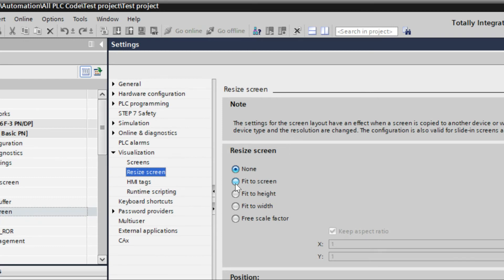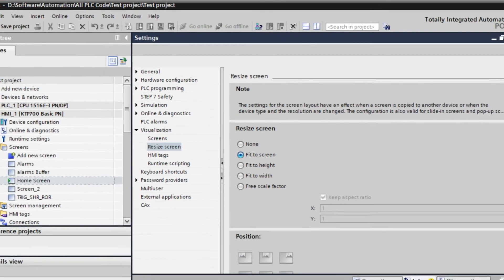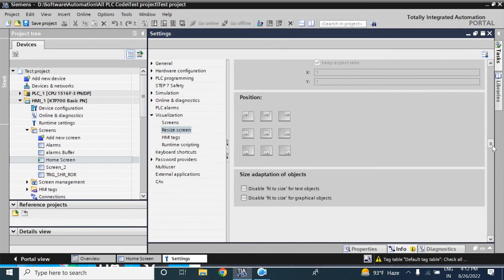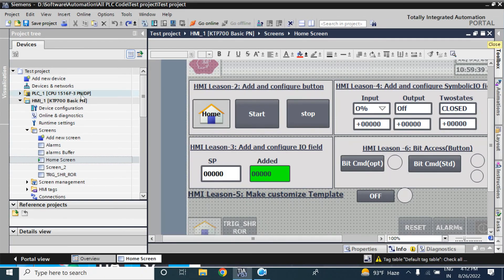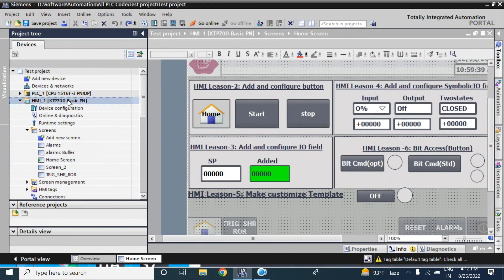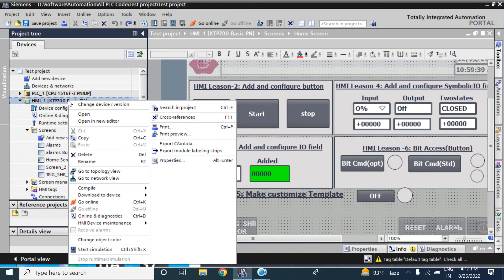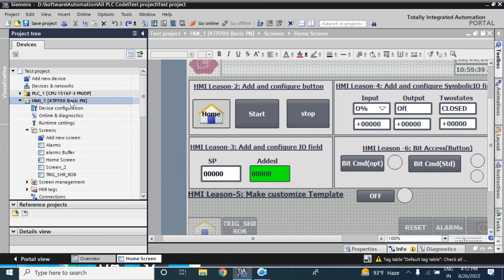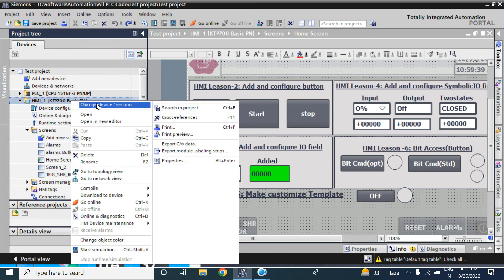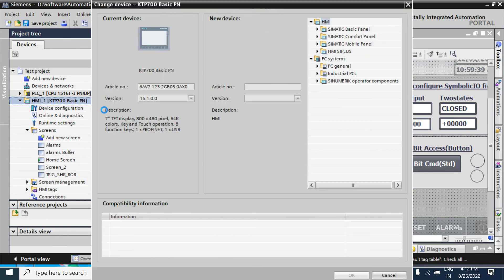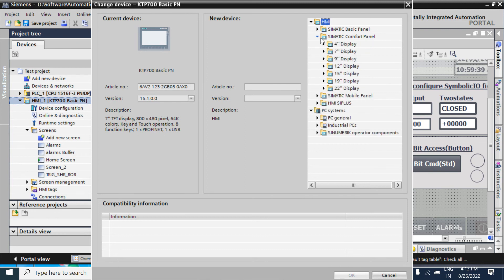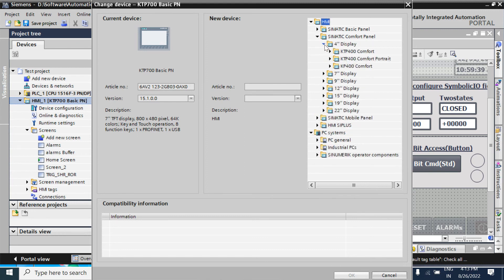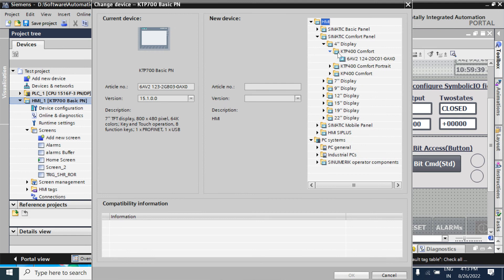So set 'Fit to Screen'. Now just go to the KTP700 basic and change the device version as earlier. Comfort panel, 400, 4 inch, KTP400.